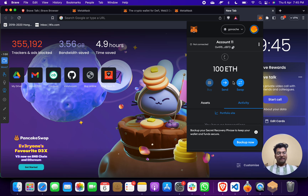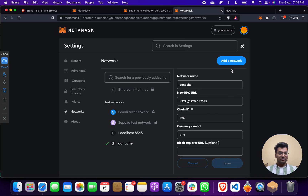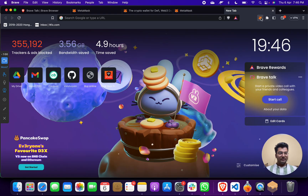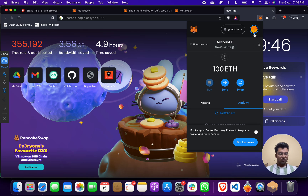So it is that simple. To recap: if you don't have Ganache network, click on add network, give network name, RPC URL, Chain ID, currency symbol, then save. After that you will have two networks — Ethereum Mainnet and Ganache. Click on Ganache.